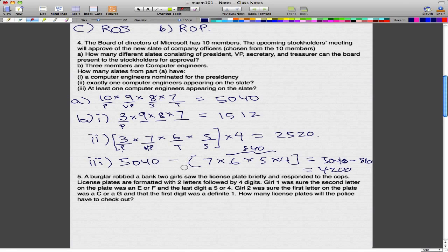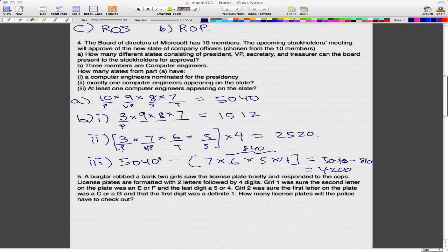That gives us 4,200 slates. To explain: if you already have the number for every single possibility and then calculate all the possibilities in which no computer engineers appear on the slate, then taking all possibilities minus the possibilities with no computer engineers gives you all the possibilities where there is at least one computer engineer on the slate.